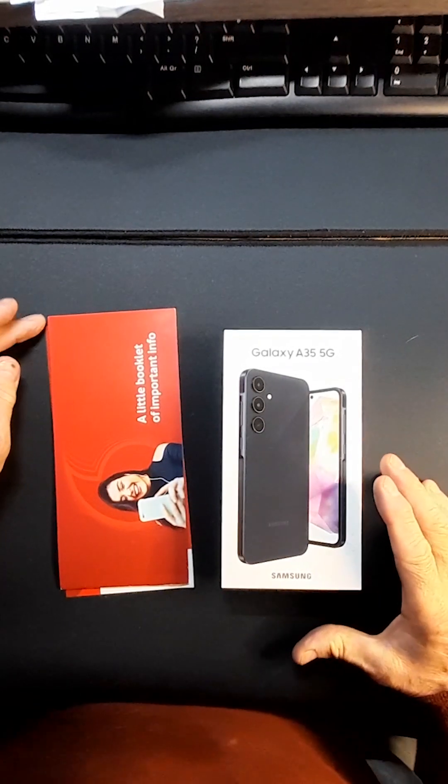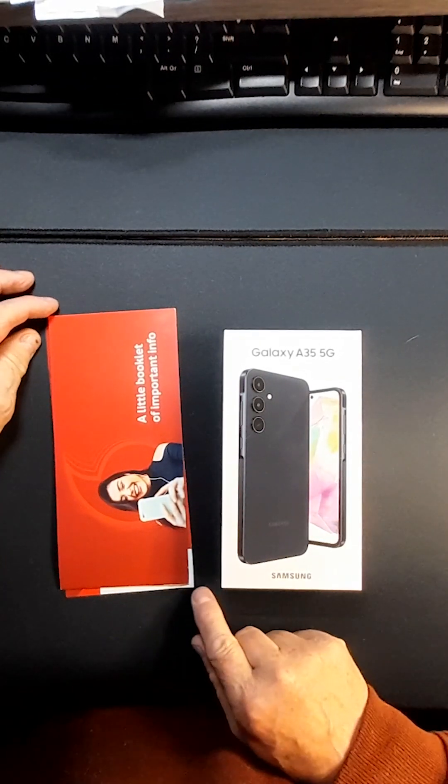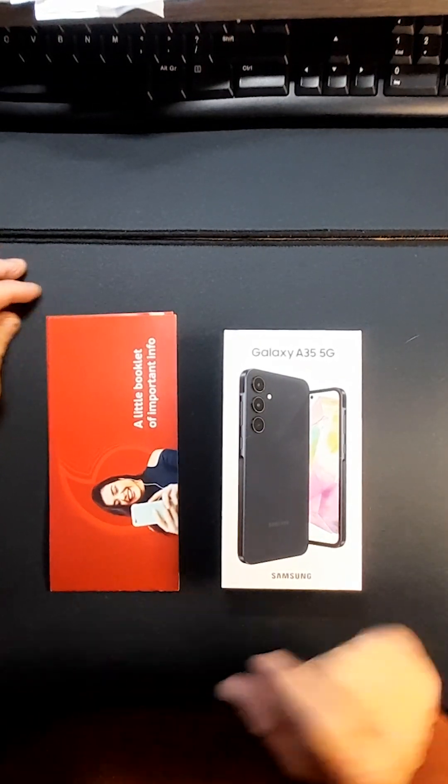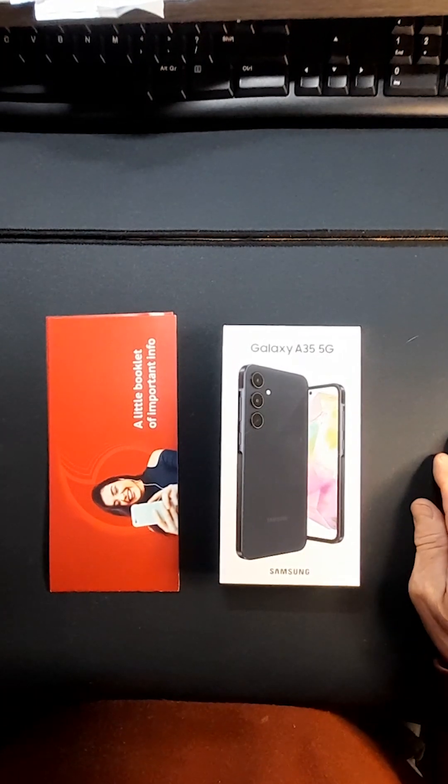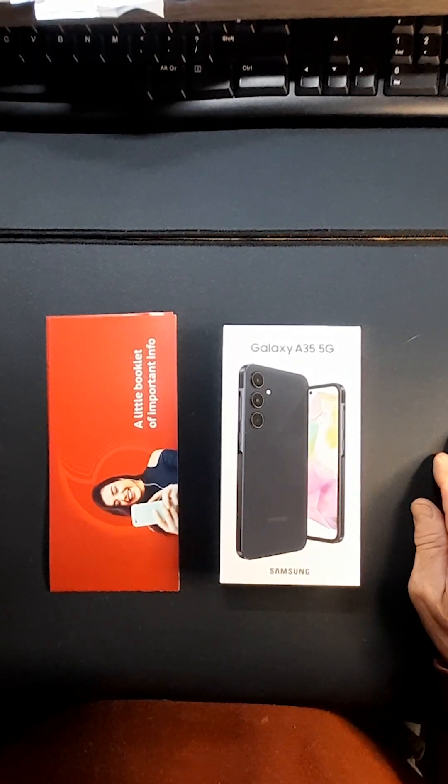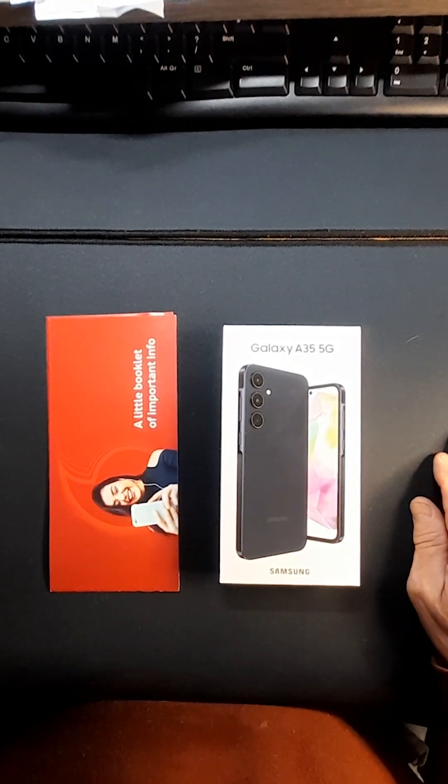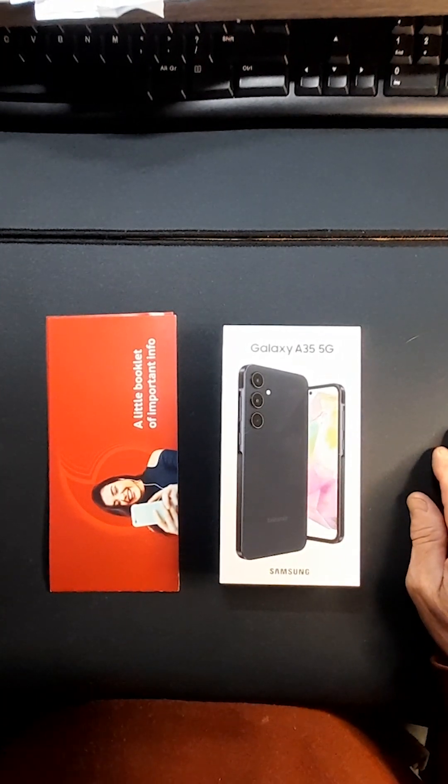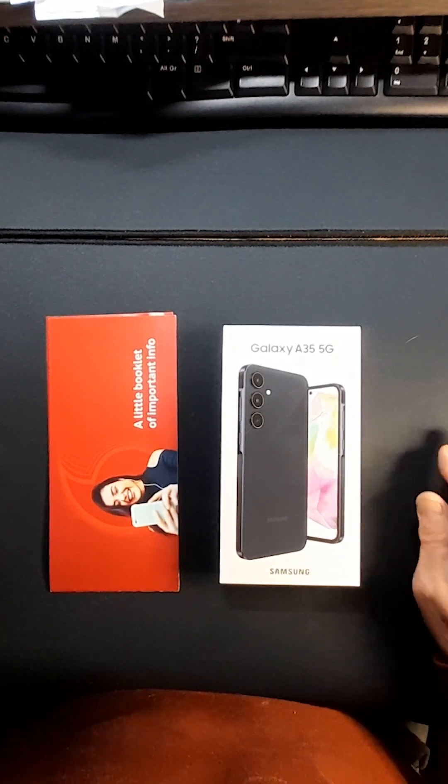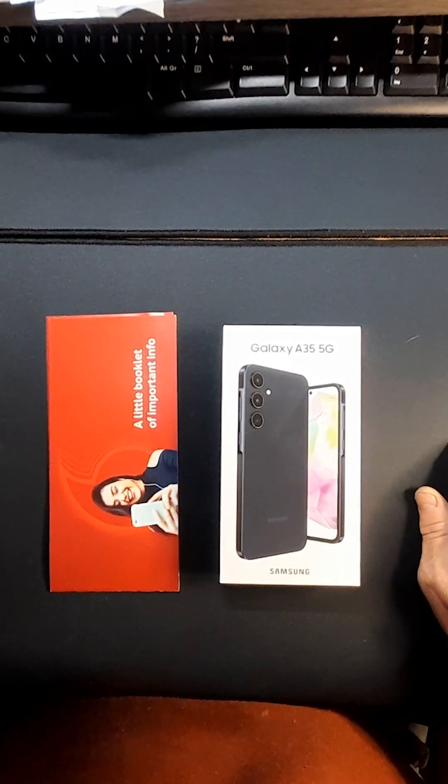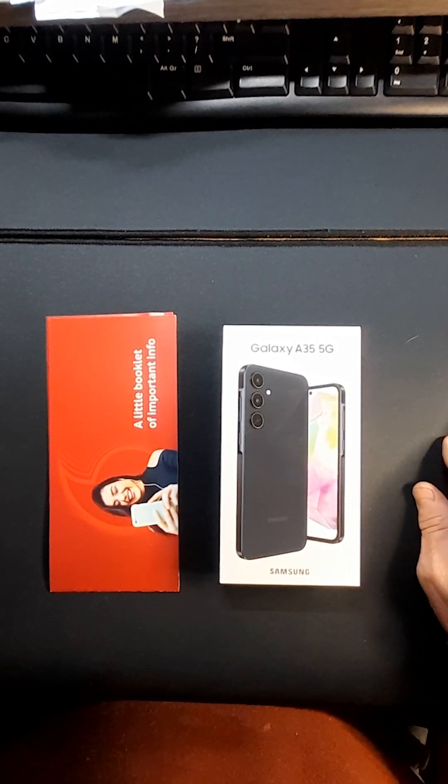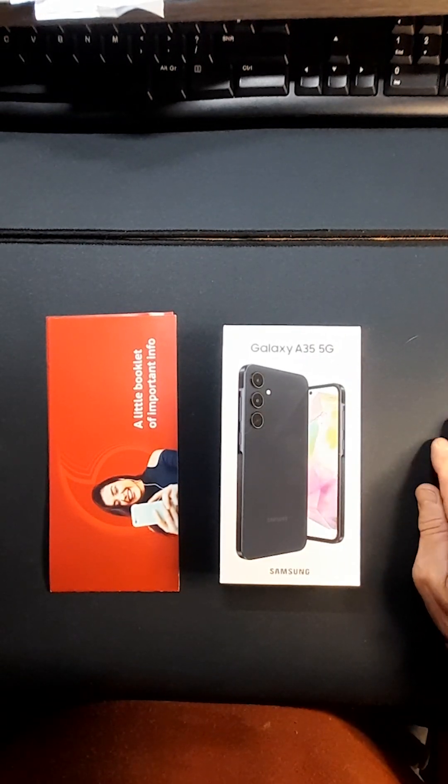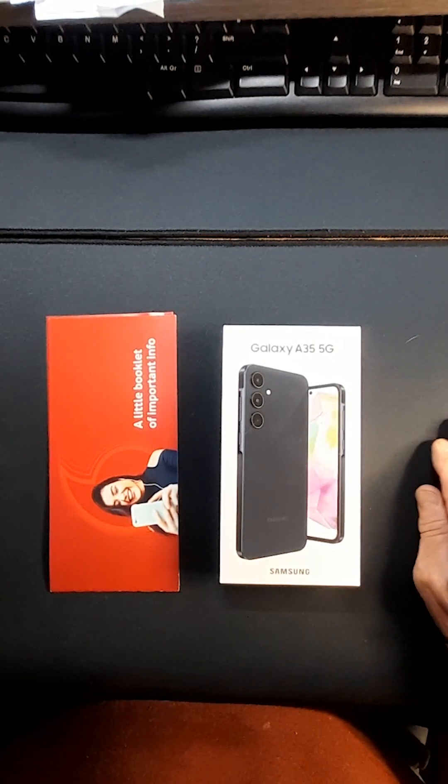Hello, this is just a quick unboxing of a Galaxy A35 5G in navy blue which I have received today from Vodafone.